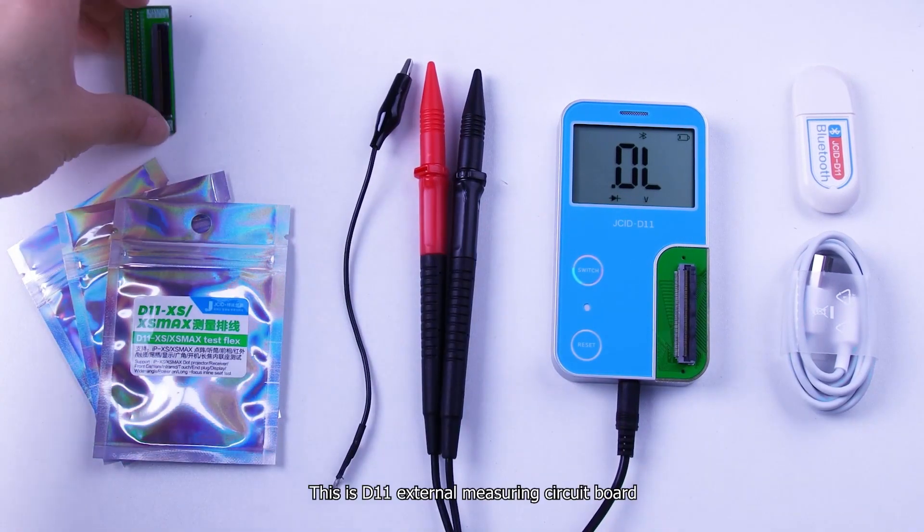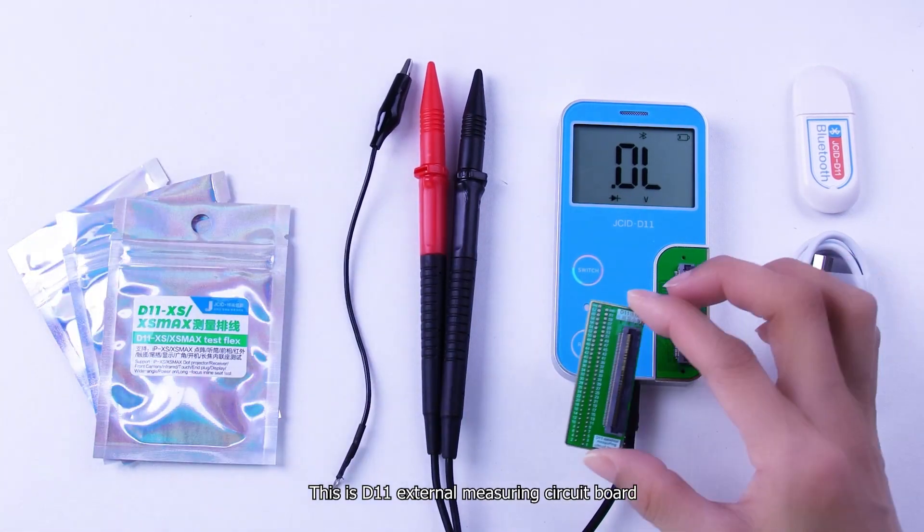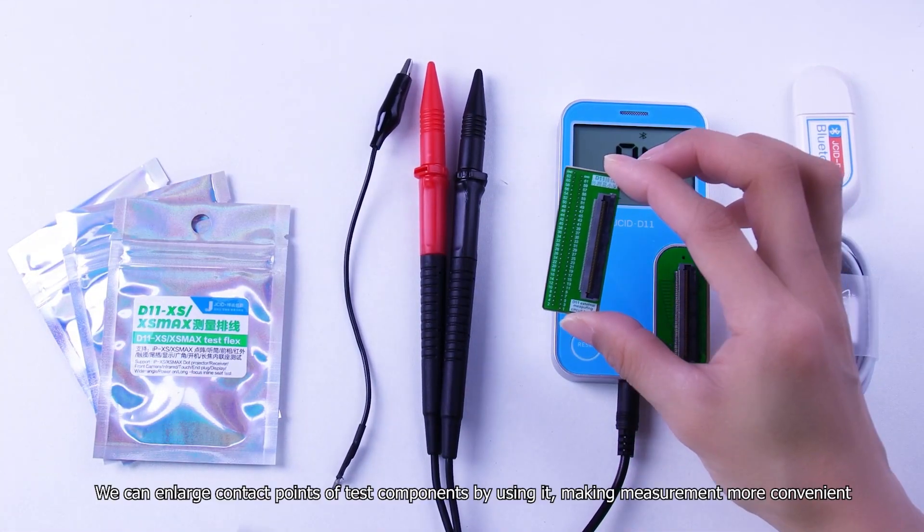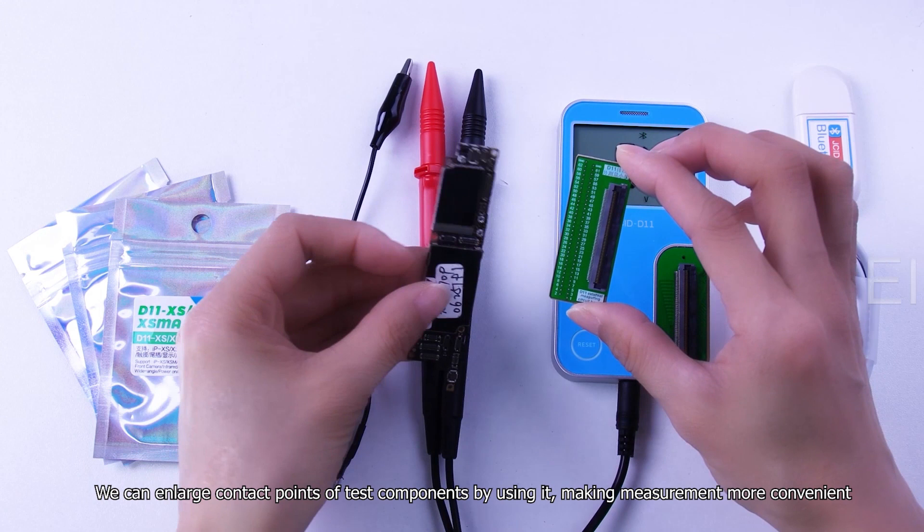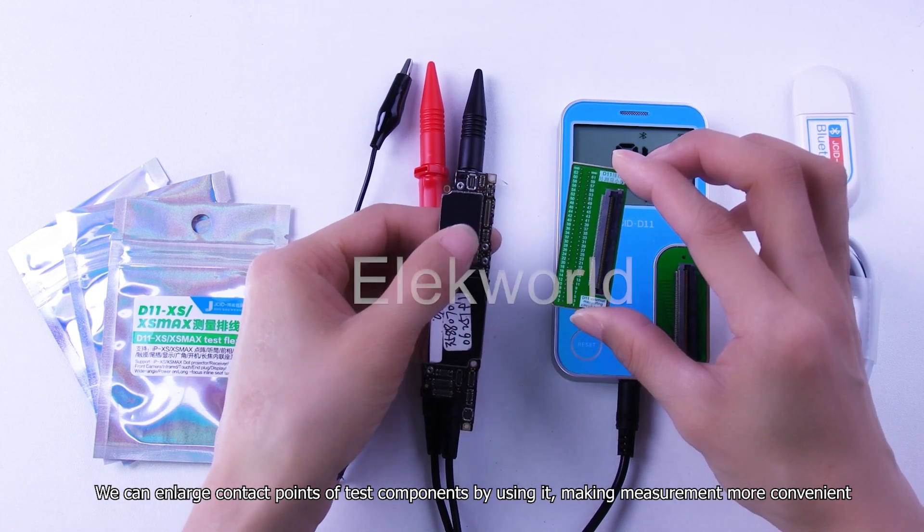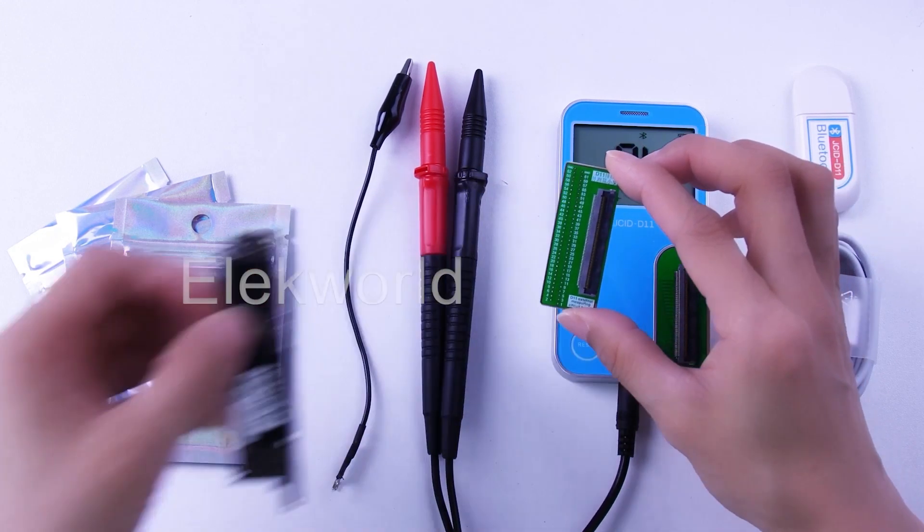This is D11 external measuring circuit board. We can enlarge contact points of test components by using it, making measurement more convenient.